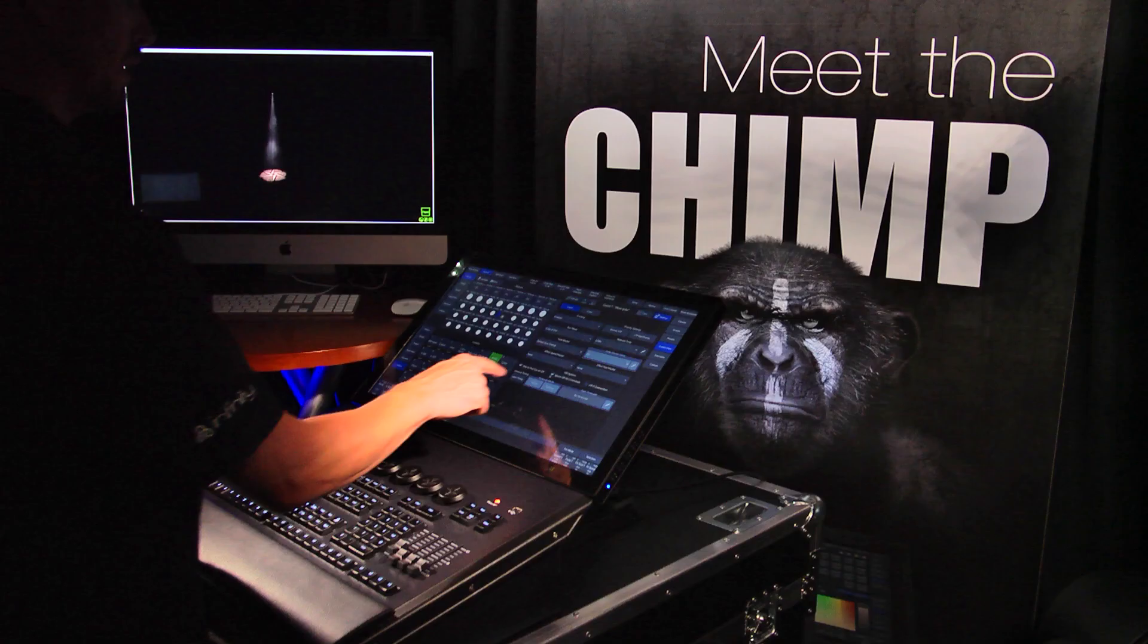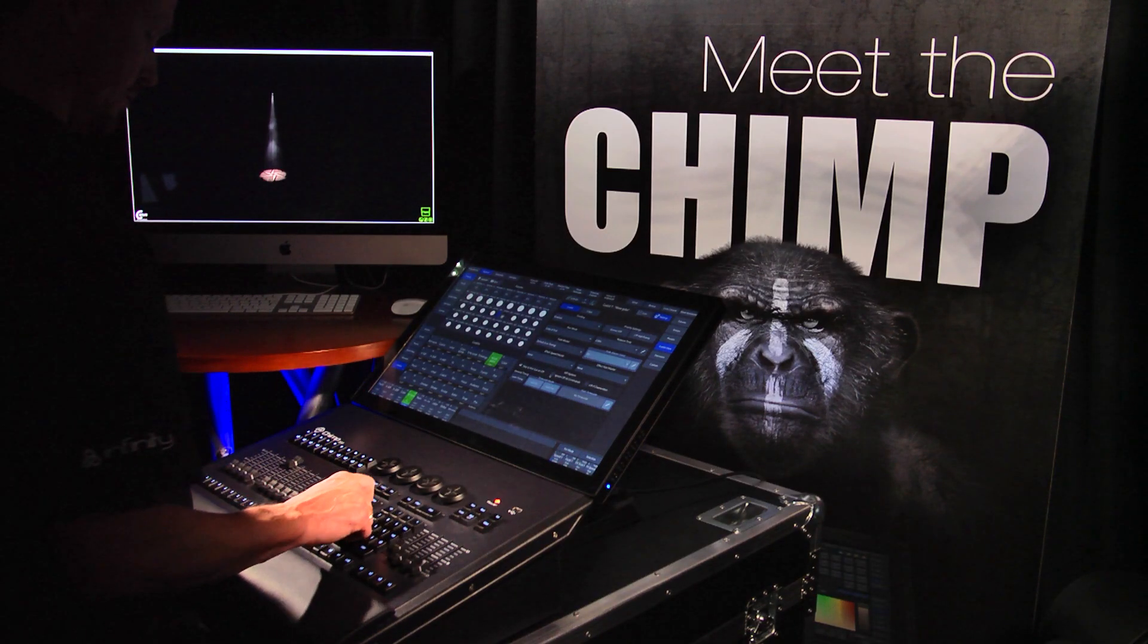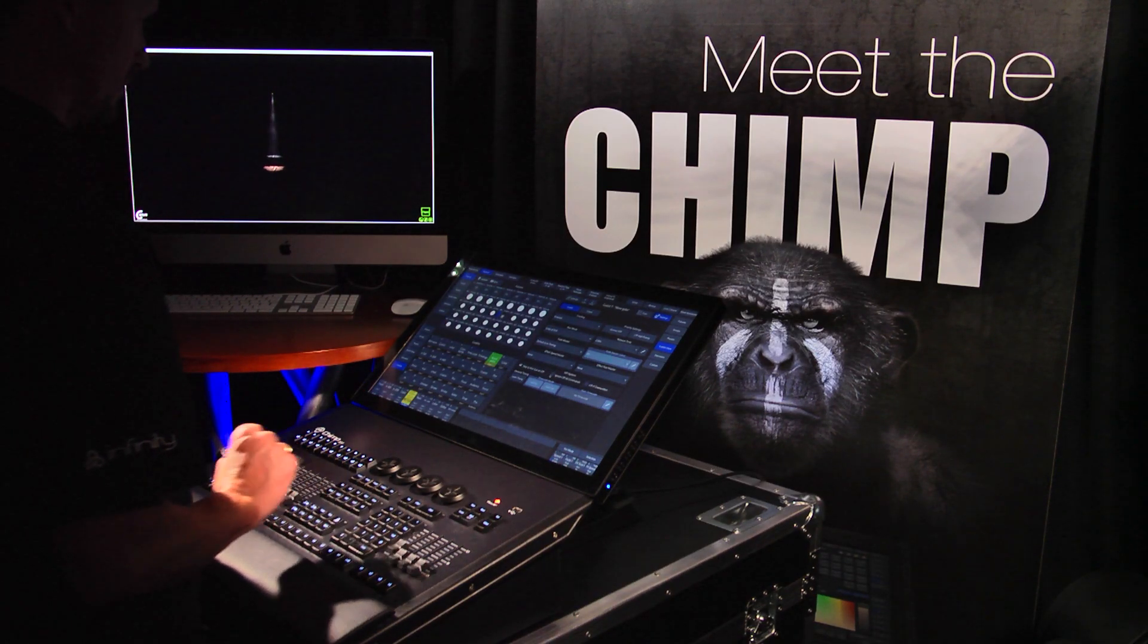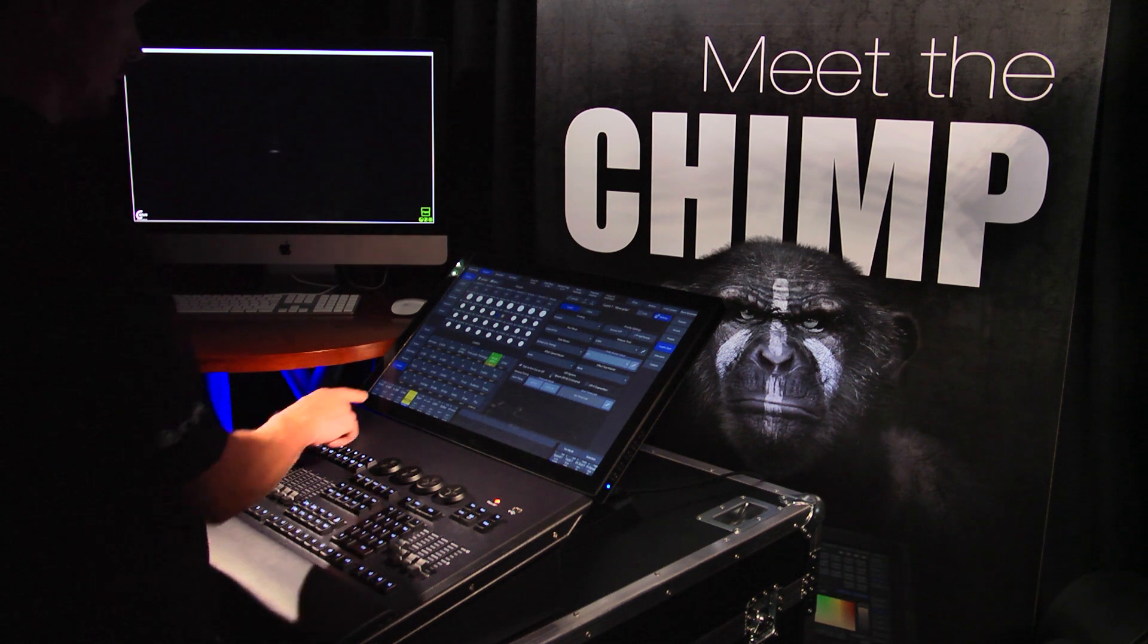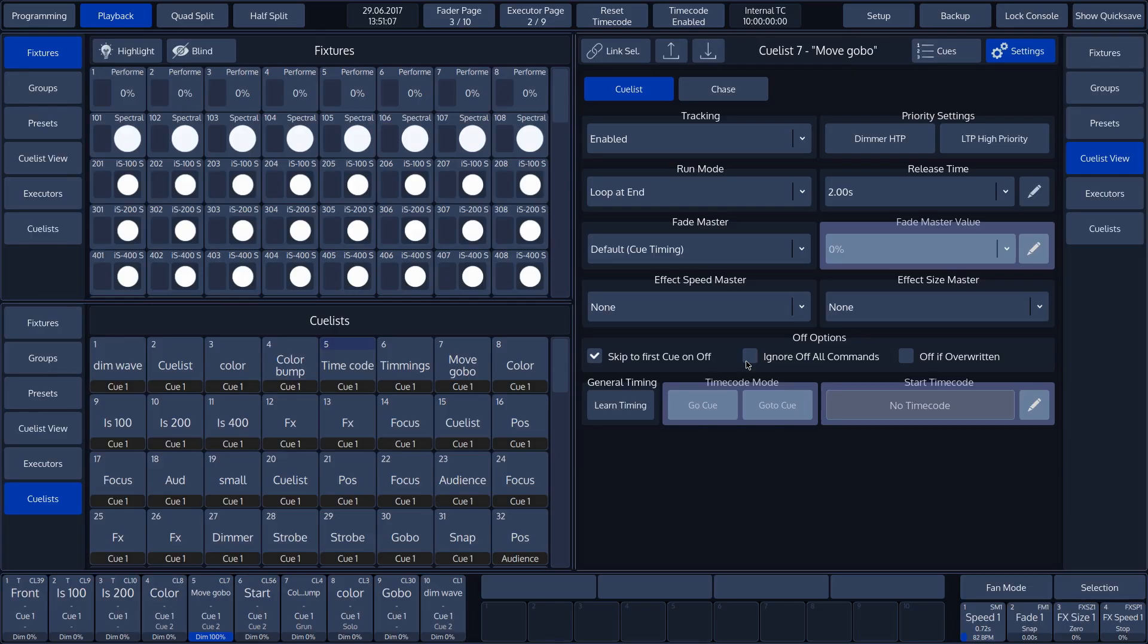If we switch off ignore off all commands in our cue list and then give the off all command, we see that the cue list is also switched off.